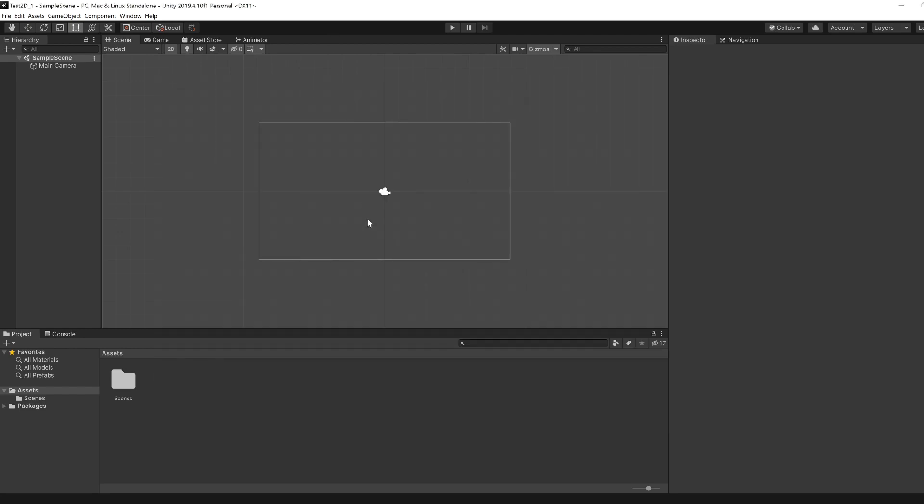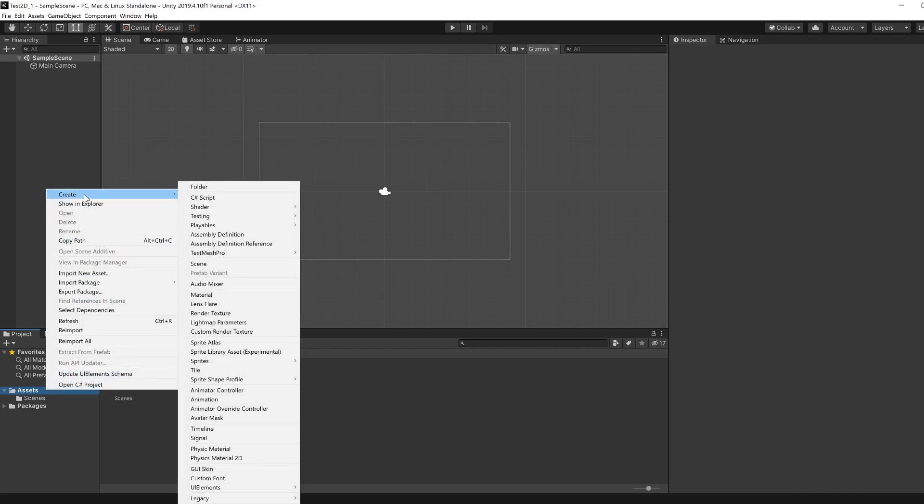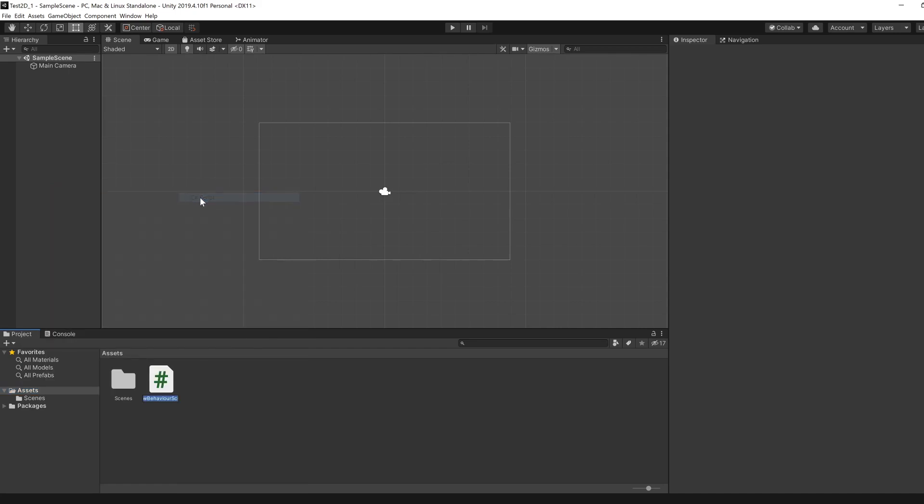Next thing to do is to pair our Unity installation with Visual Studio. In Assets, if you right-click Create C-Sharp Script, let's call it Sample Script.